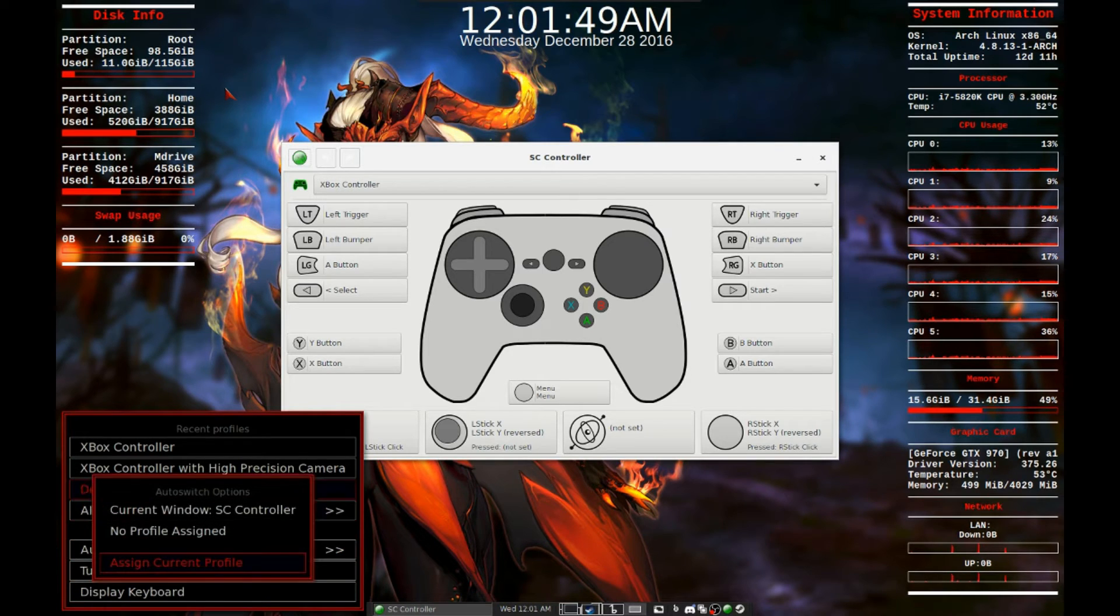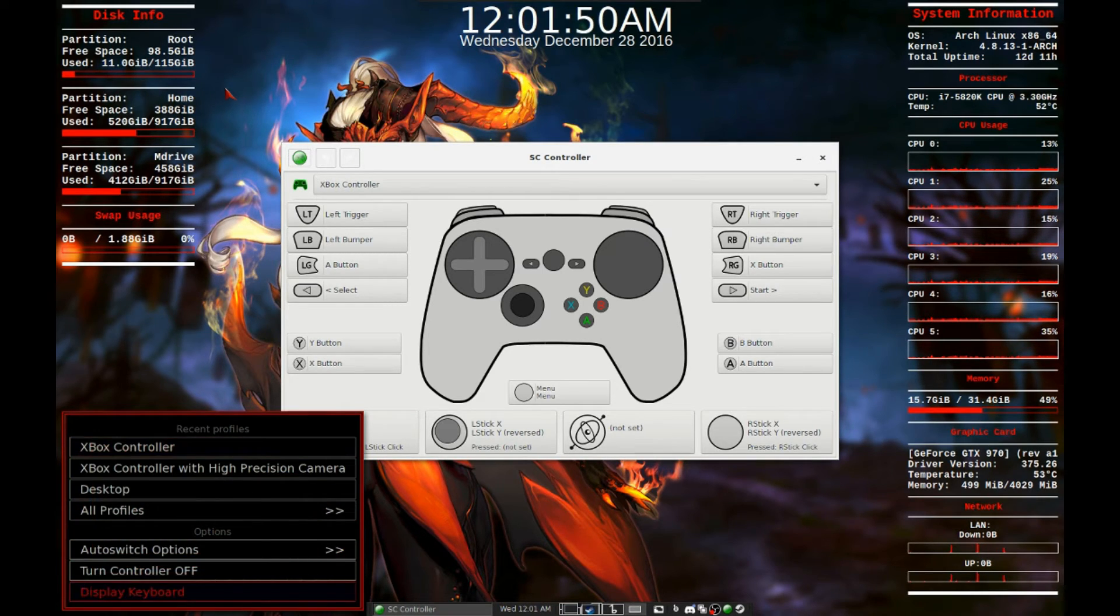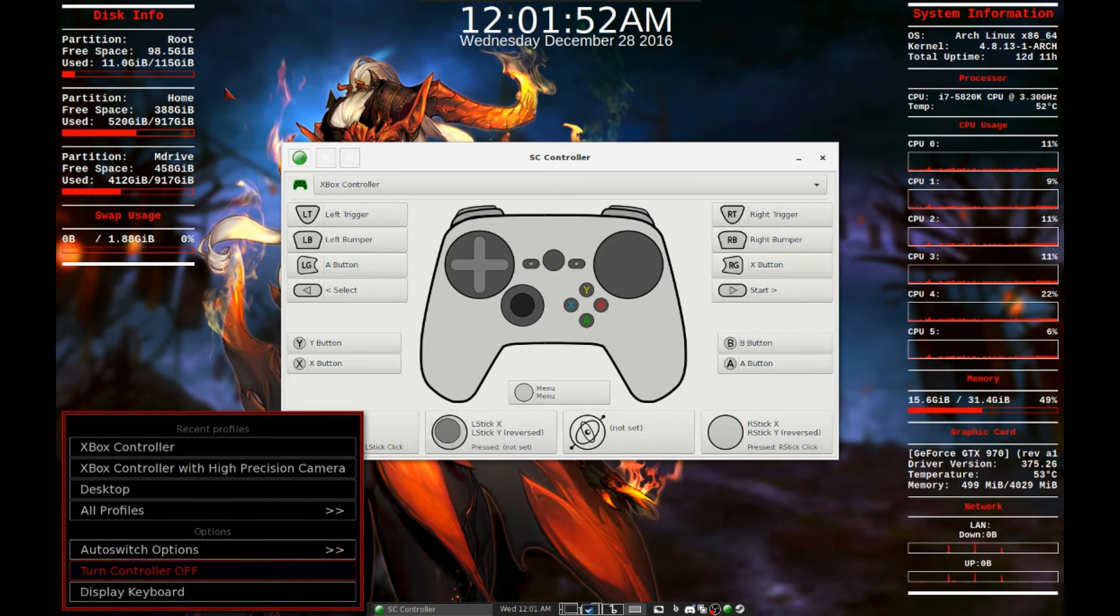Last but not least, we need to uninstall. So let's cd into our steam controller folder, sc-controller,